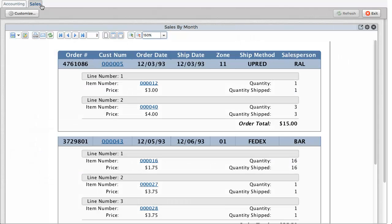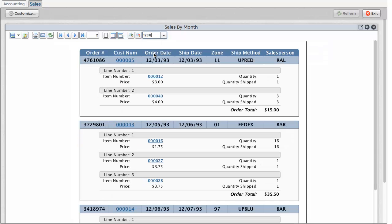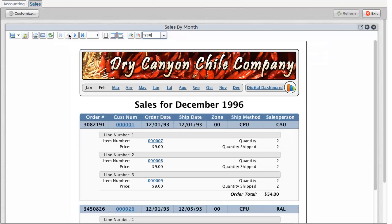The Sales tab demonstrates how we can embed a fully functional BBJasper report into our dashboard, complete with the ability to zoom in and out, navigate through pages, and even save the report to Google Docs.